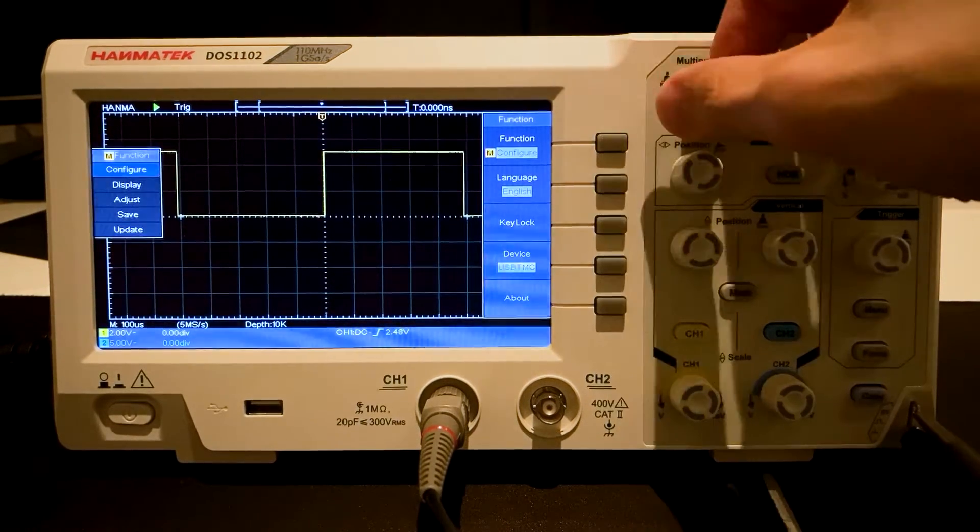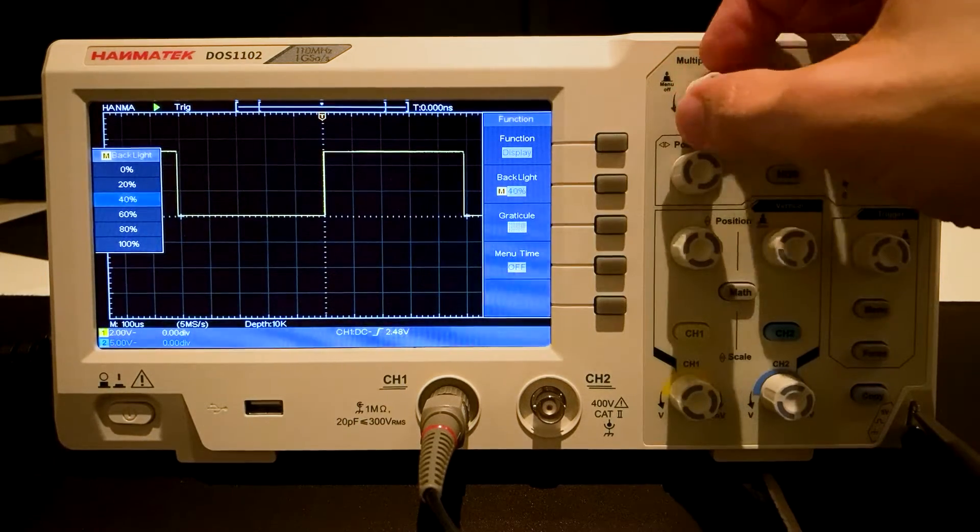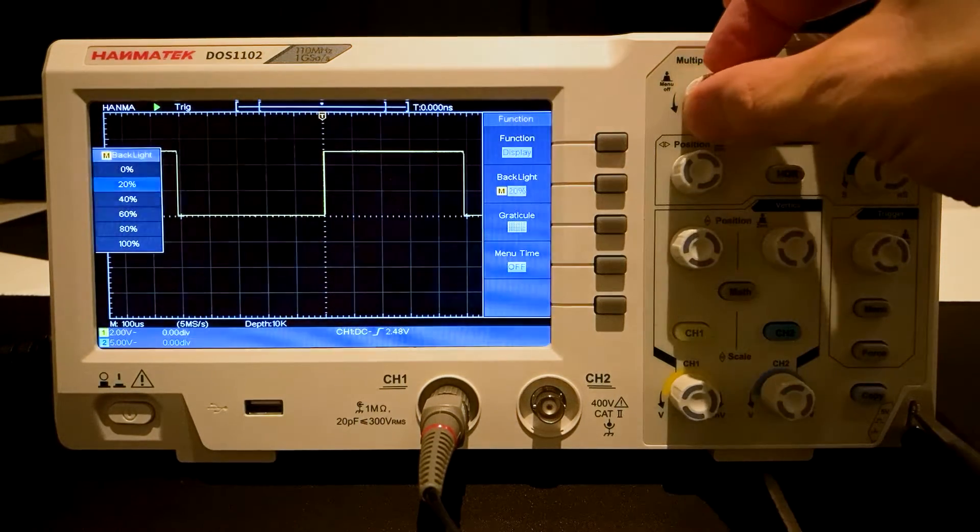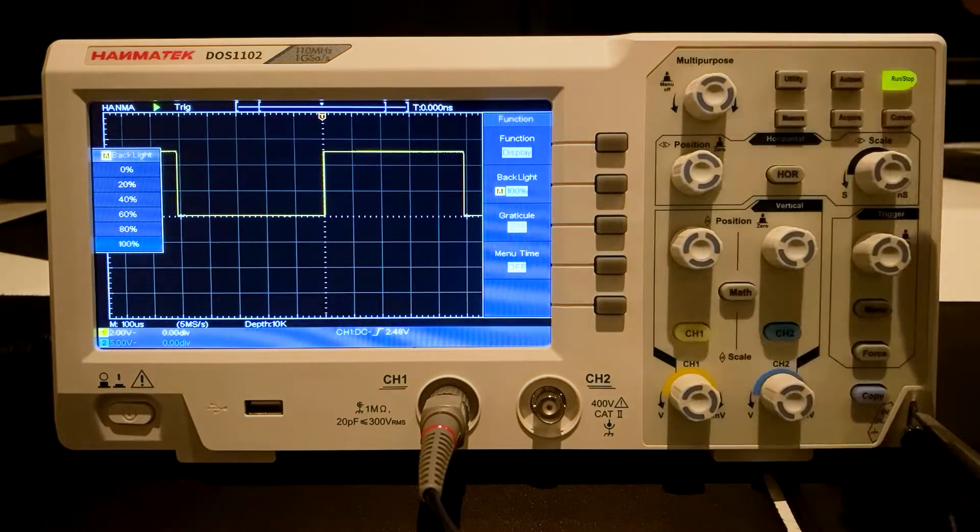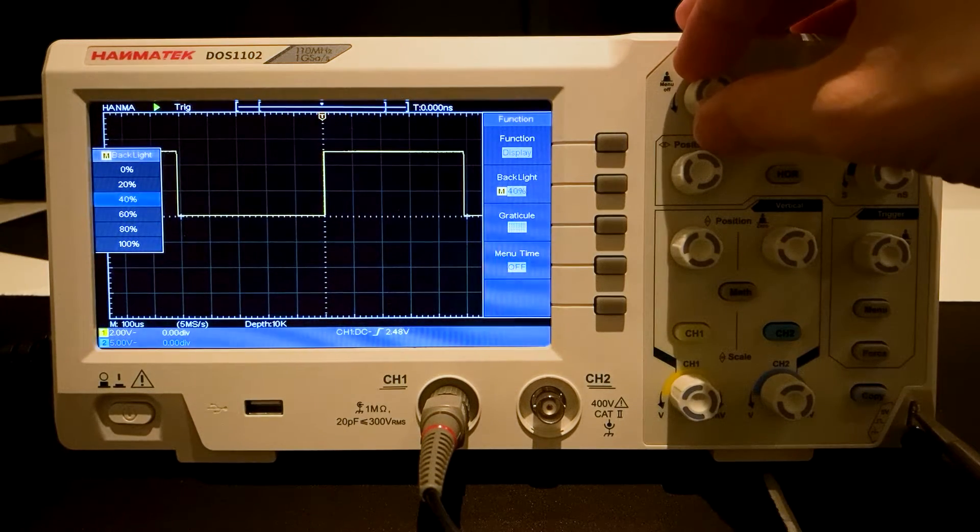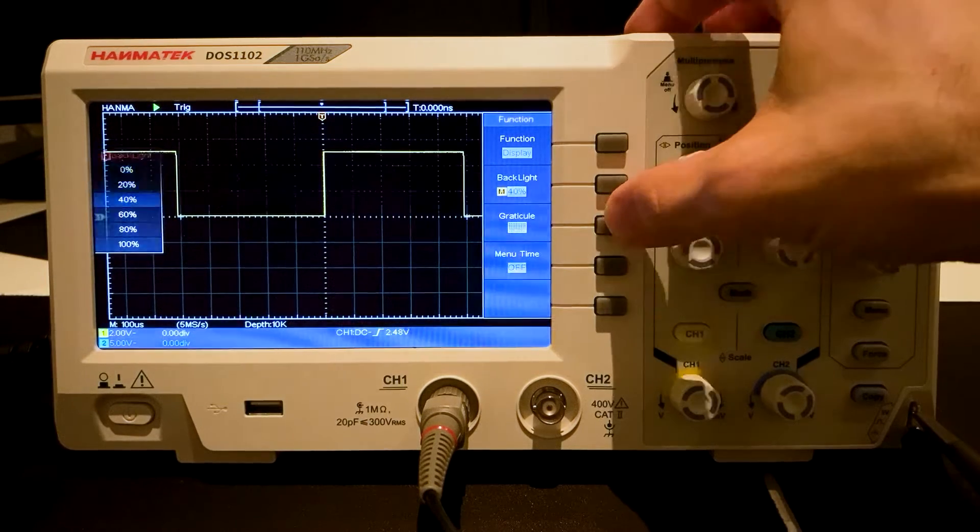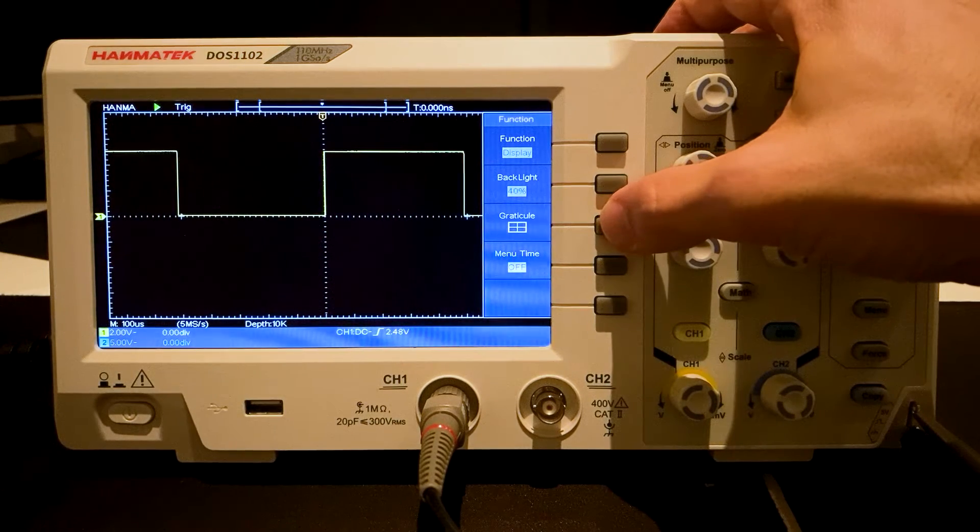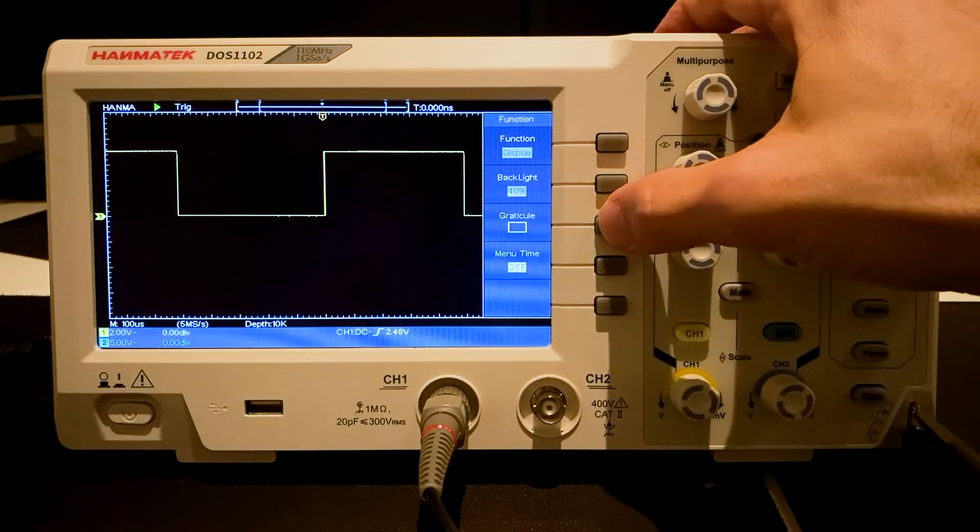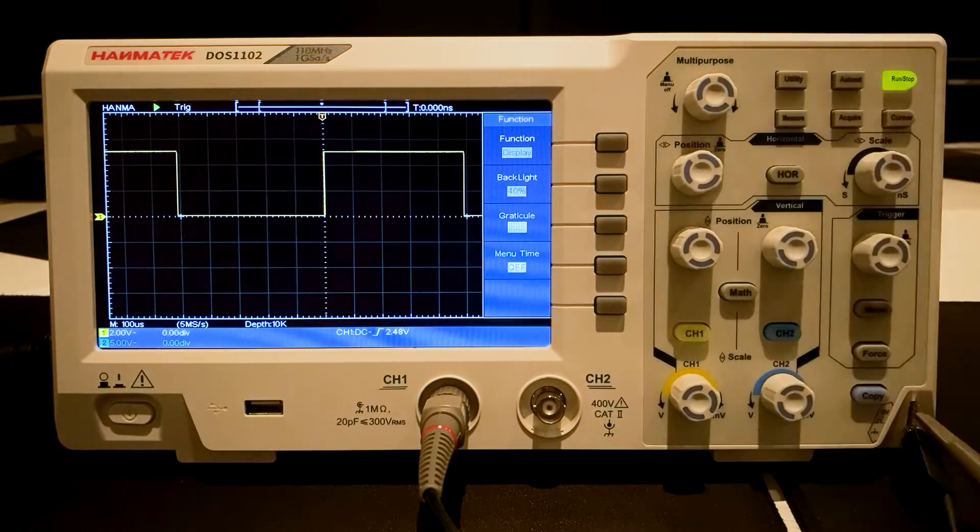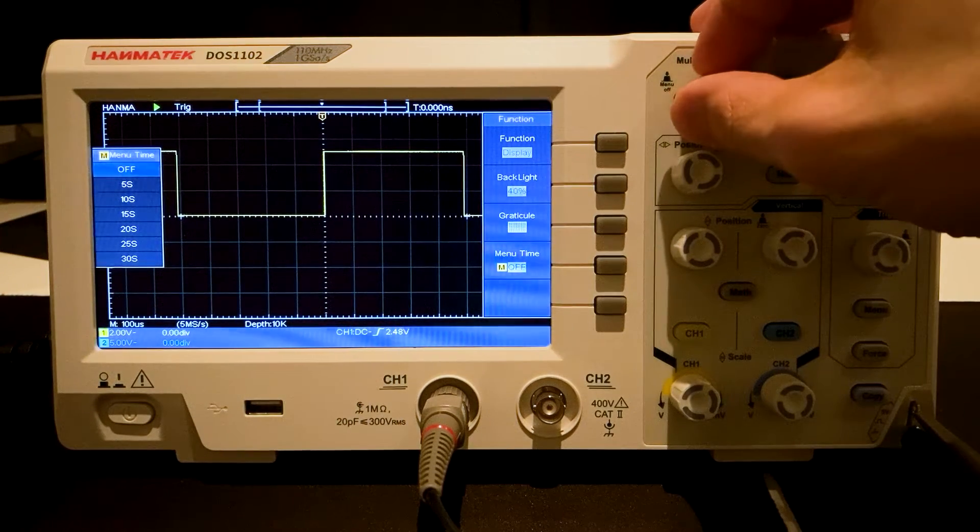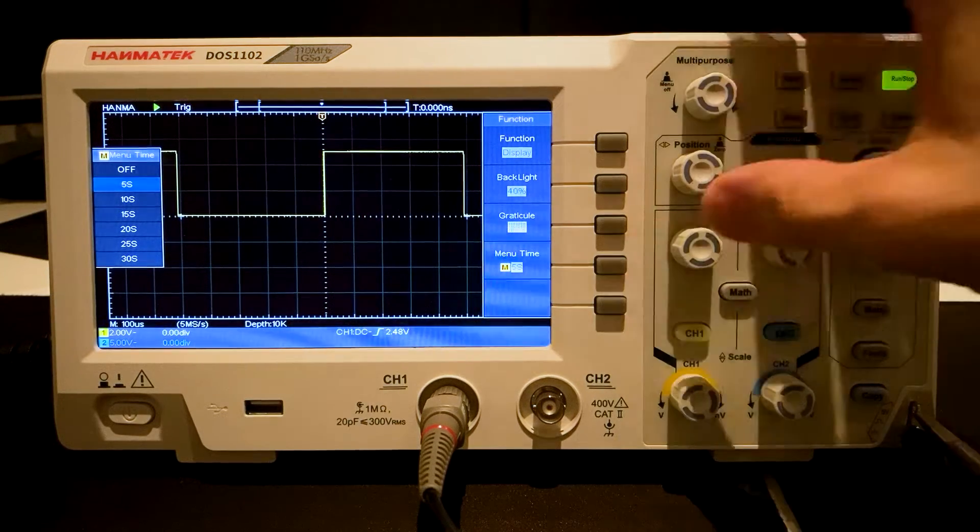Now select display. Backlight changes the brightness of the display. Graticule changes the graticule appearance. Menu time specifies the length of time after which a window in the display is closed.